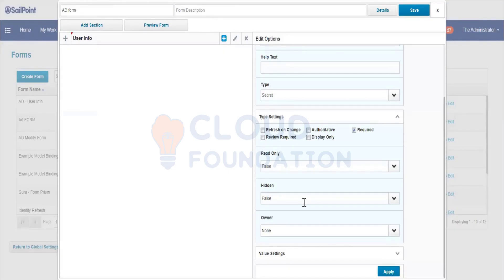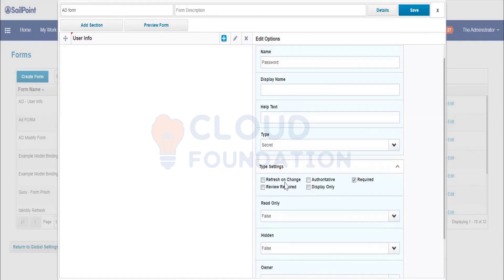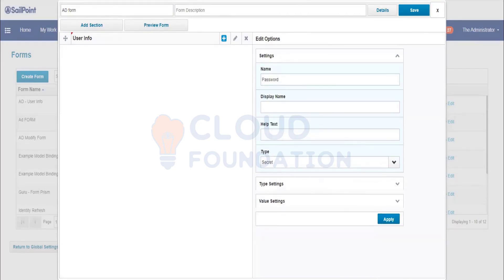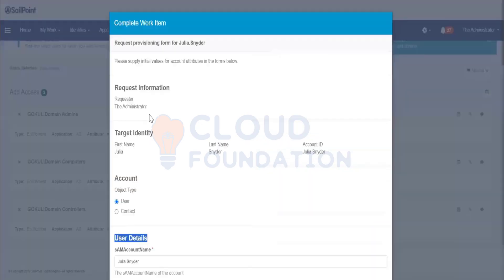Apart from that, if you want to hide any field value you can use the Hidden setting — set it to true or false. If you want to declare any one identity as the Owner, you can do that too. So this covers the Type and Type Settings.